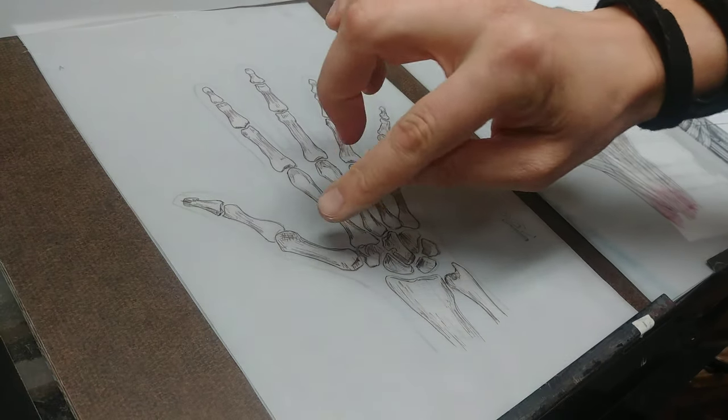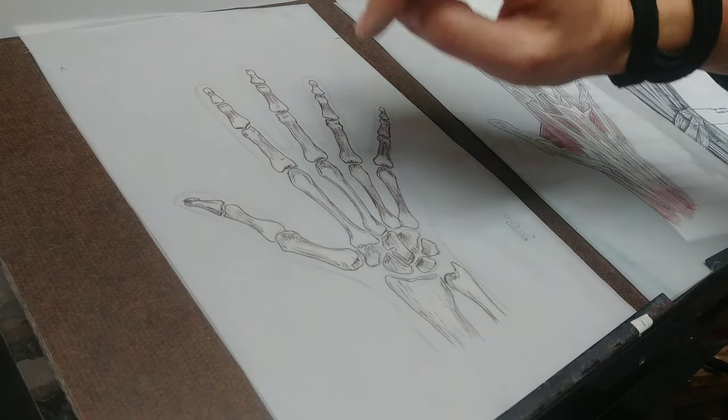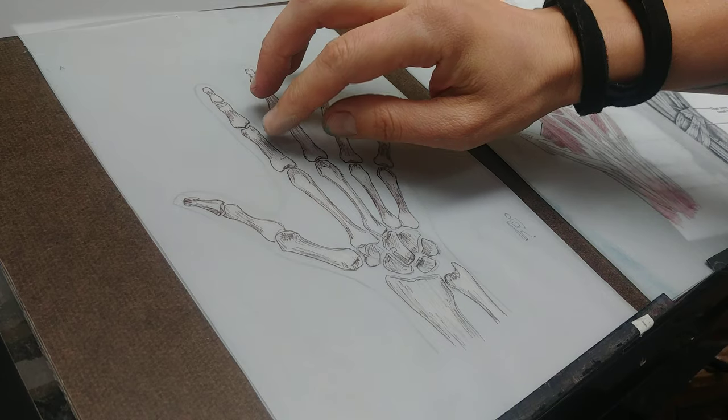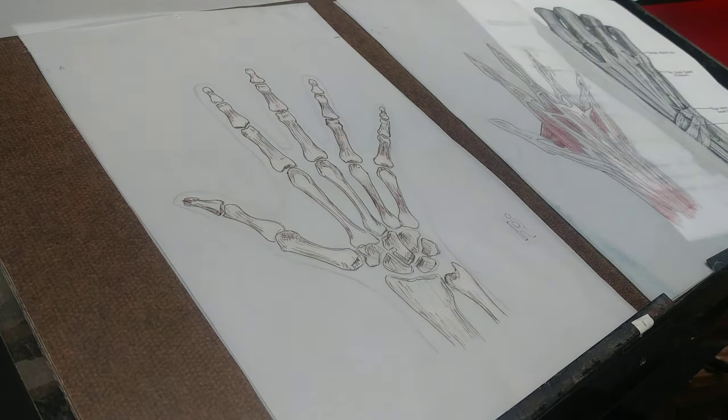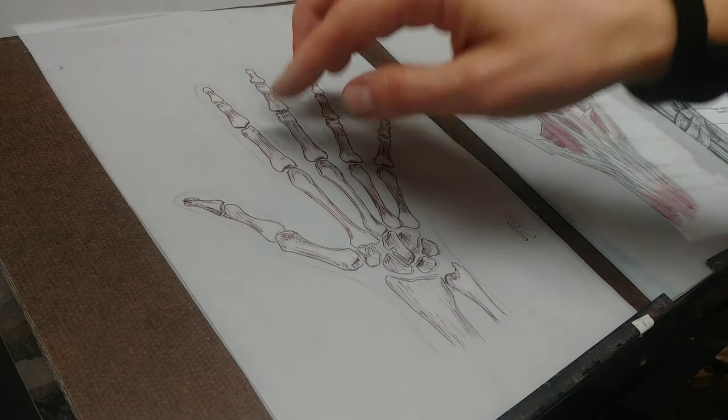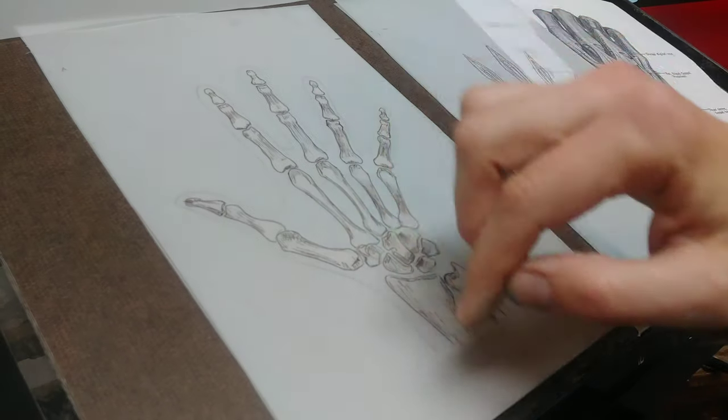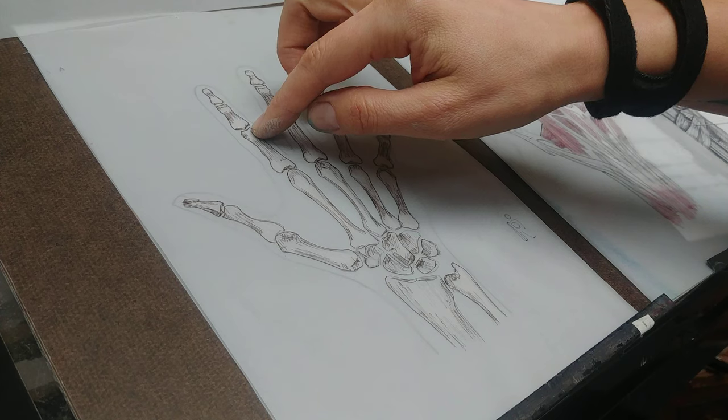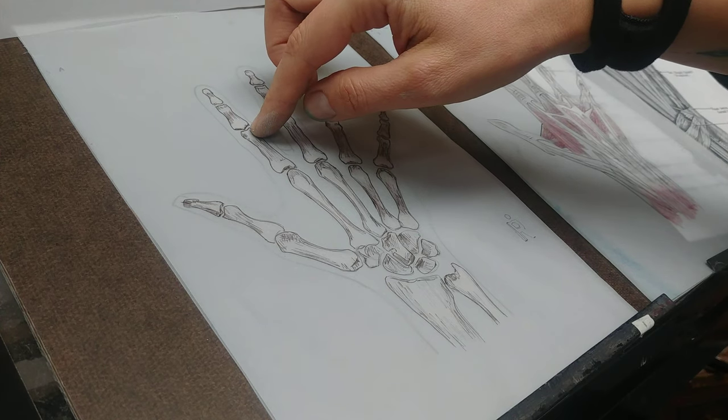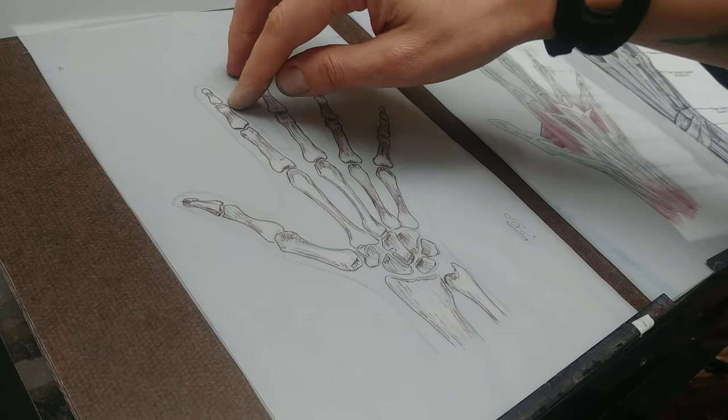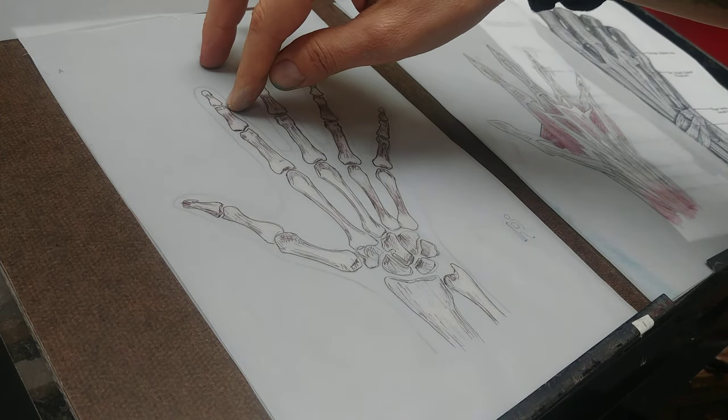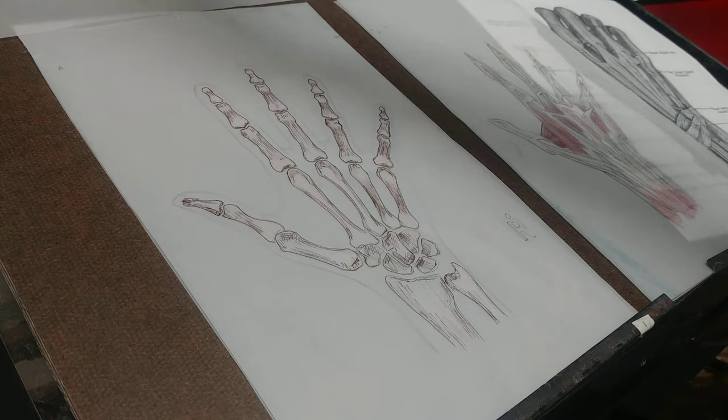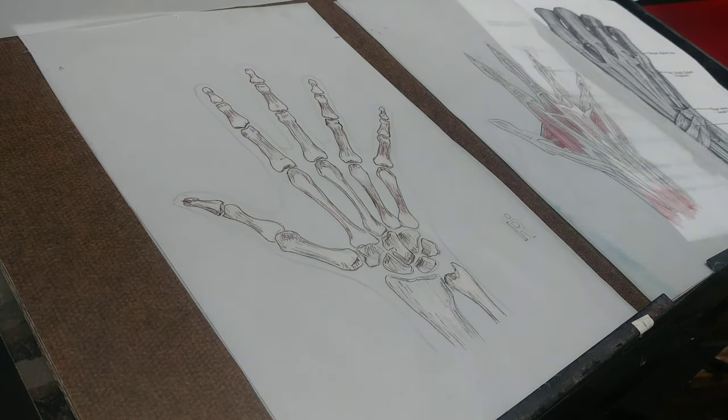What you call this is a metacarpal phalangeal joint versus an interphalangeal joint. This would be the proximal phalangeal joint, interphalangeal joint versus the distal interphalangeal joint, which is farther away, distal, proximal.